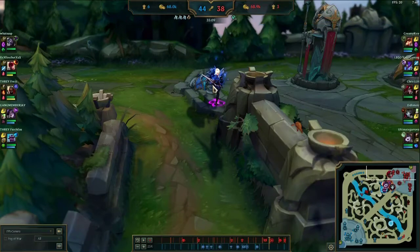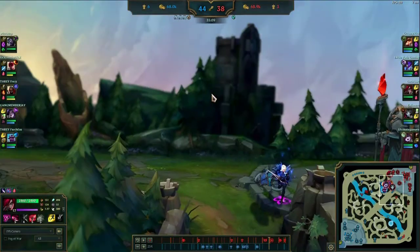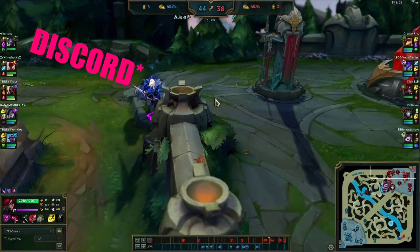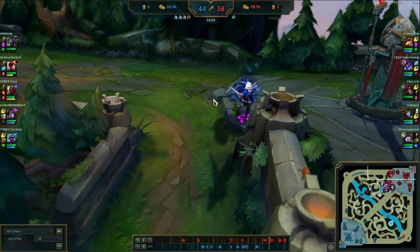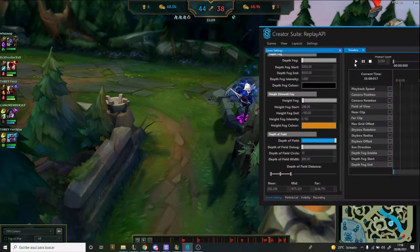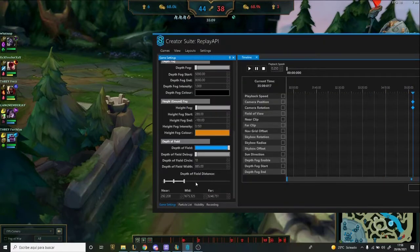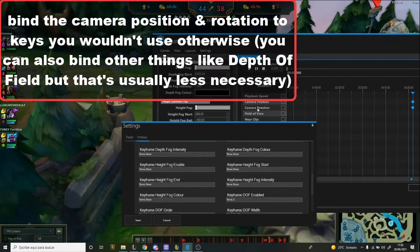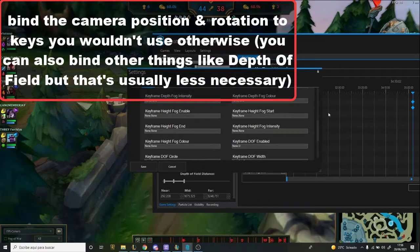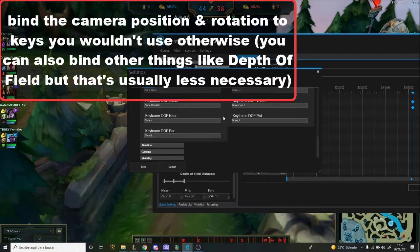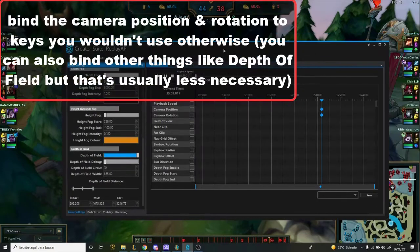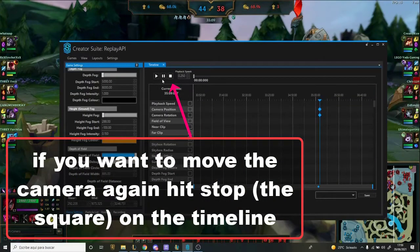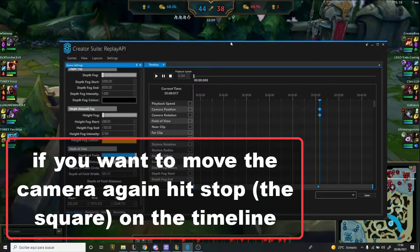Now you have everything looking pretty, but you want the camera movement to not be like this — you want it to be very dynamic. So what you do is go to Hotkeys, then Keyframes. You put camera position and camera rotation keyframes — those are the most important ones. Put them on some hotkeys. Press the two buttons, move the camera to where you want to start it. Make sure you're not playing, because if you're playing, you won't be able to move the camera — it took me so long to figure that out.